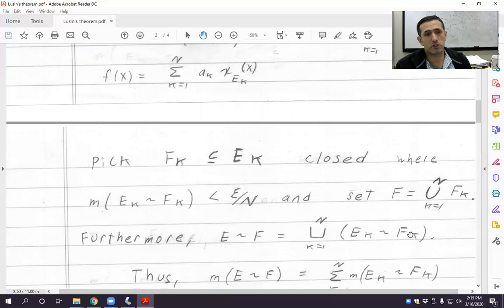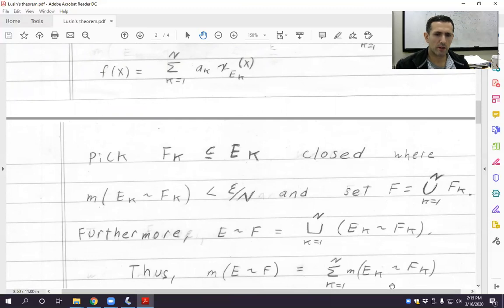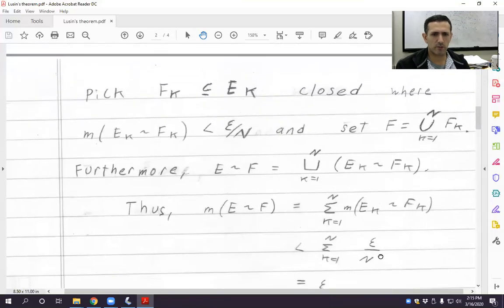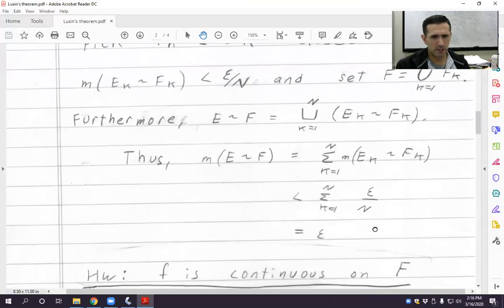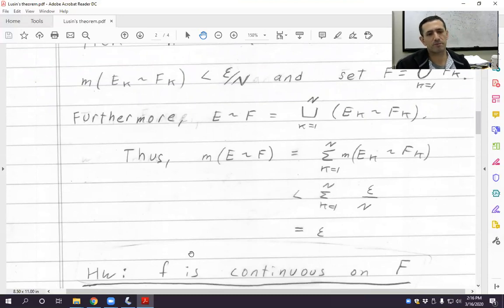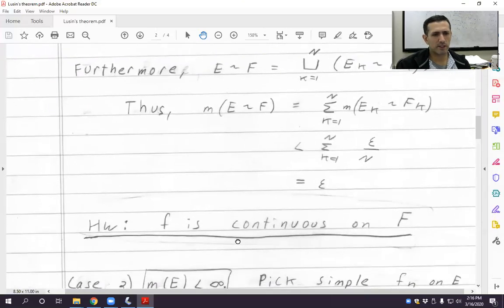Clearly F is measurable — each Fₖ is measurable, it's a closed set. Because this is a disjoint union, the measure of E take away F equals the sum of the measures of each Eₖ take away Fₖ. Each of these is less than epsilon over n, so this sums up to epsilon. Last but not least, it's an easy homework exercise to prove that f is continuous on F, using how we defined F and the fact that f is a simple function. I'll give some hints on how to do this.